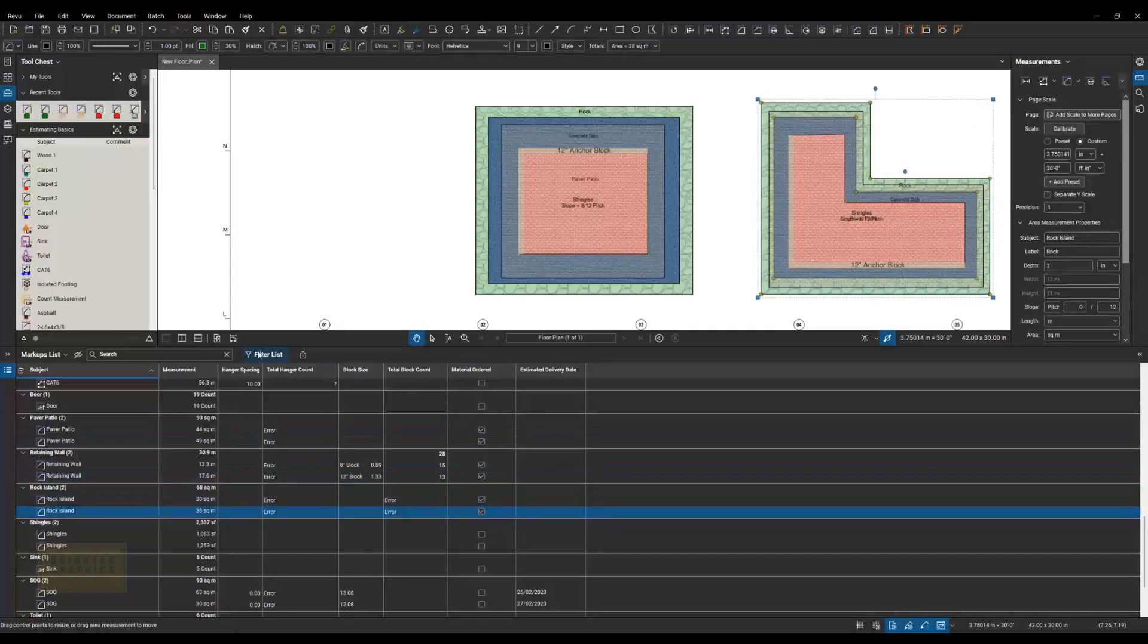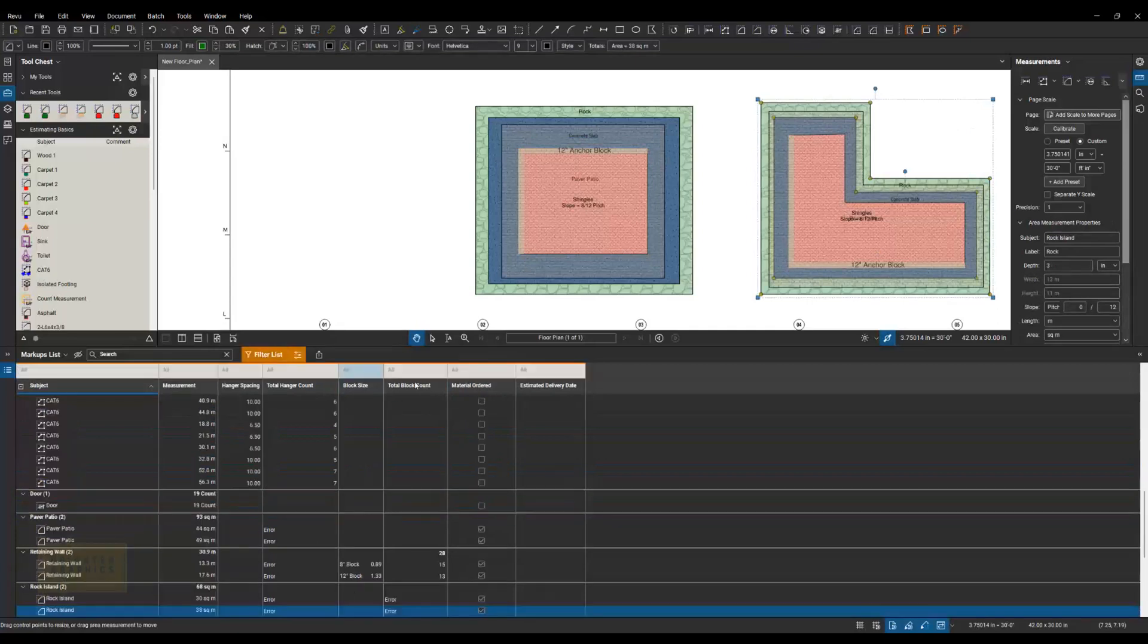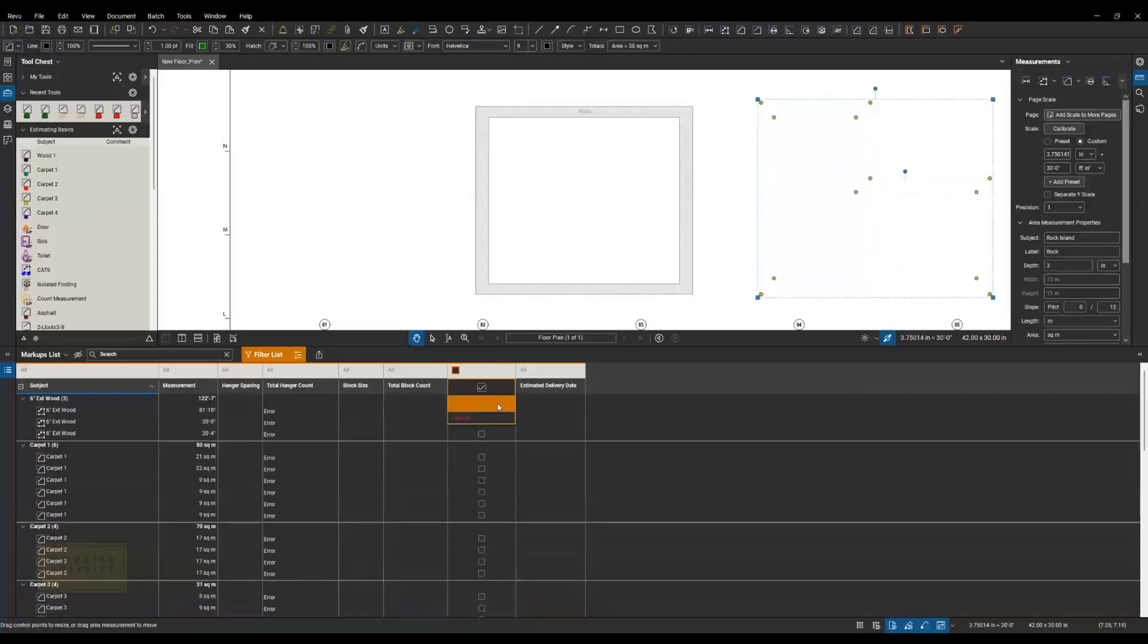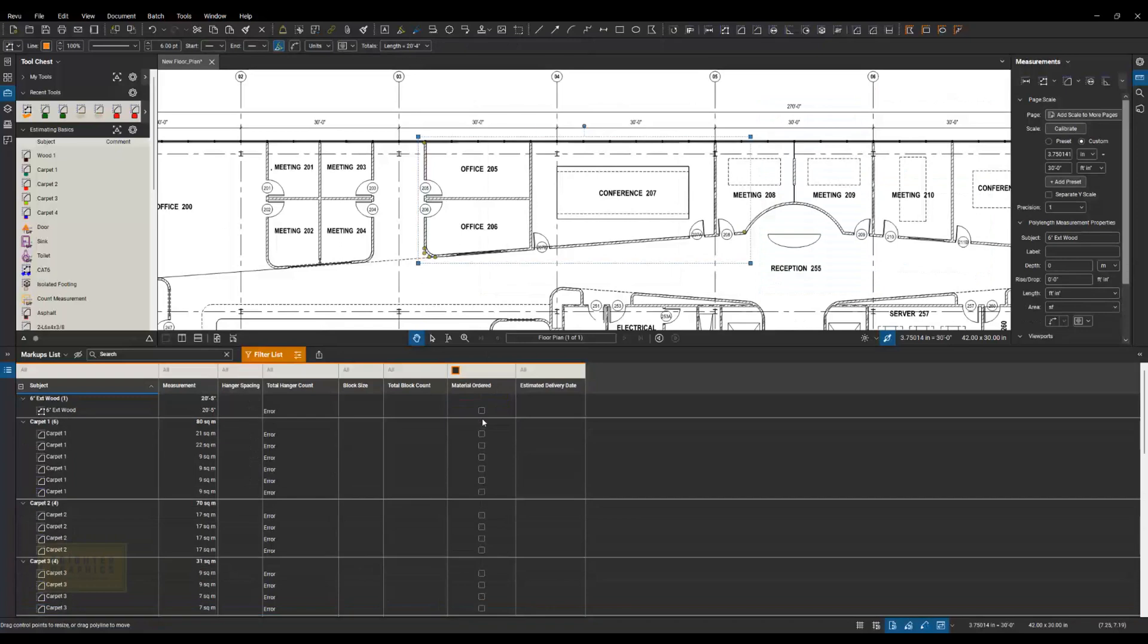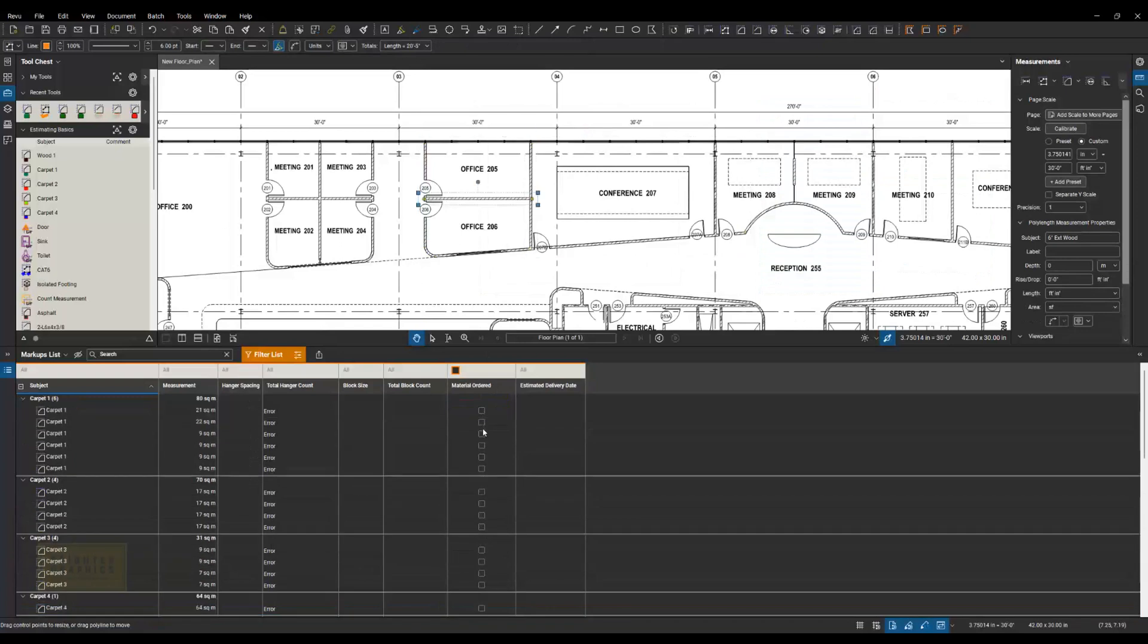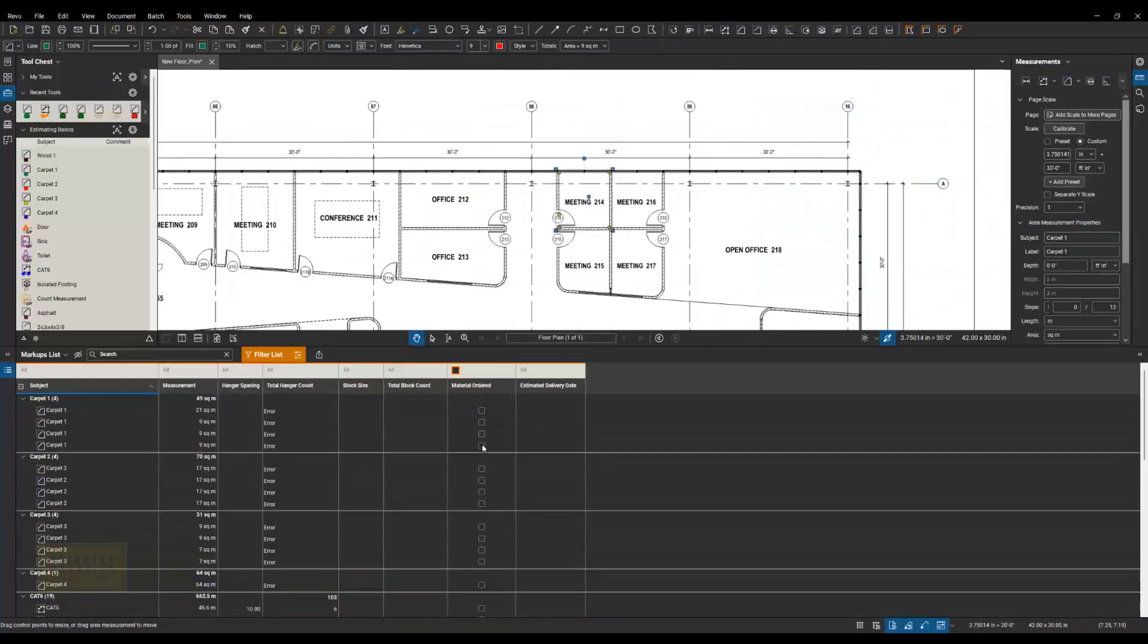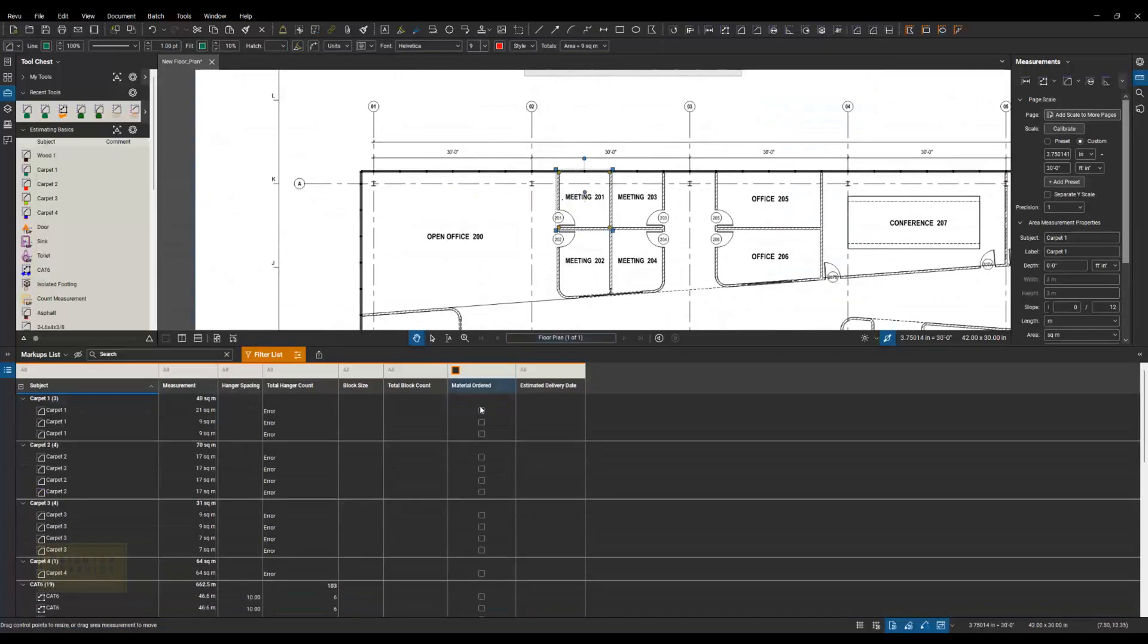And then I can filter my list and tell it to show me only the ones that haven't been ordered so that I know where I'm at. And once I order these, my list is going to get shorter and shorter.